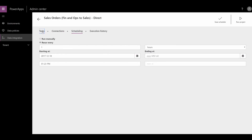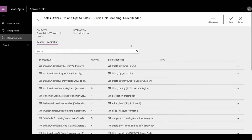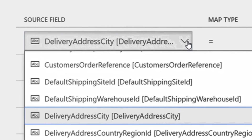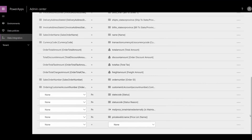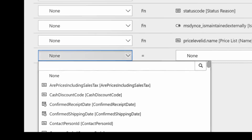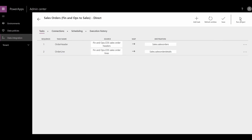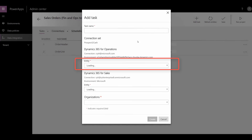From the data integration you can always modify and extend the integration project to fit your needs by modifying the existing mapping from the templates. You can modify the existing field mappings, add additional fields to the mapping, and even add an additional task to synchronize additional entities.